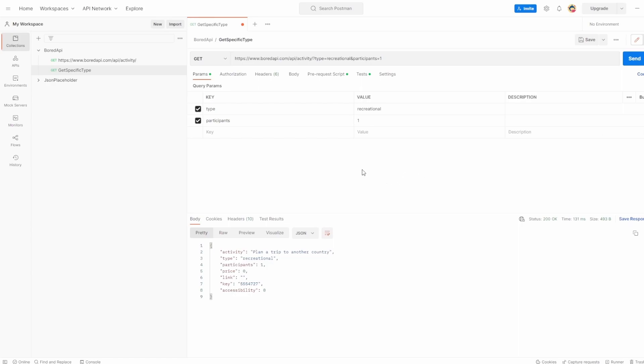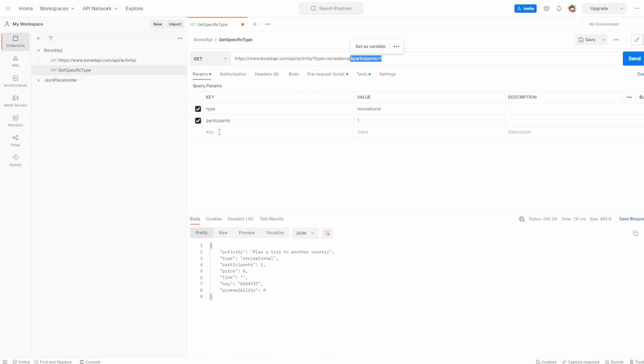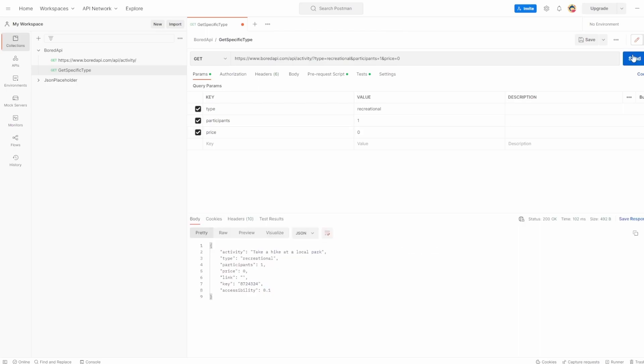So just to recap then, whenever you see a question mark in the URL, you'll know that it's using a query parameter. You can also add more than one query parameter. So like I said, we can add participants as another one using the ampersand. You can add multiple. So I could add another one saying, let's just say price and put it a zero because that's what we see there.